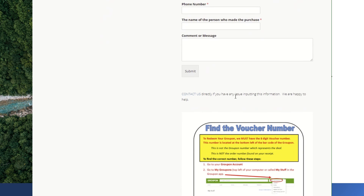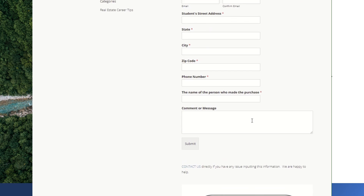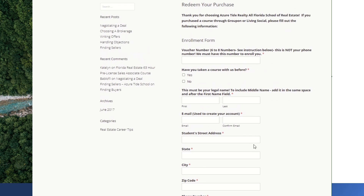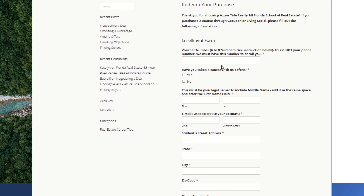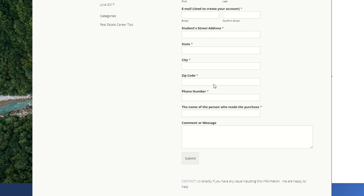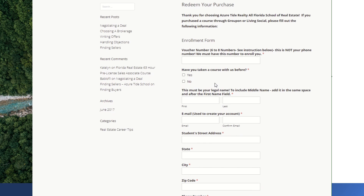My staff will then manually enroll you into the system. You're going to get an official message saying it can be up to 48 business hours for enrollment. There's a saying in business: under-promise and over-deliver — that's why you'll see that message. We work daily, and barring any issues, your enrollment will probably happen within hours depending on the time of day, rather than a couple of days. We do have that disclaimer to make sure we're keeping everyone happy.